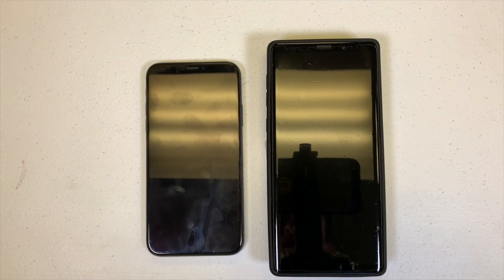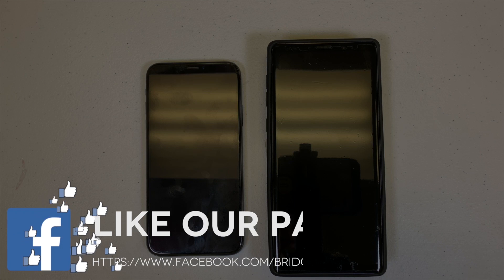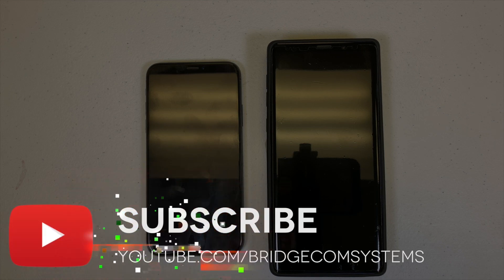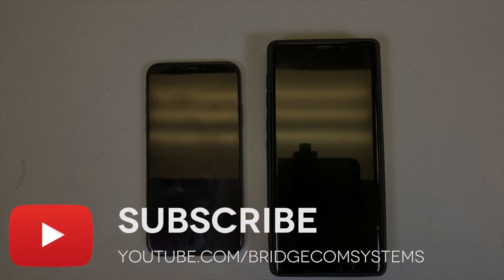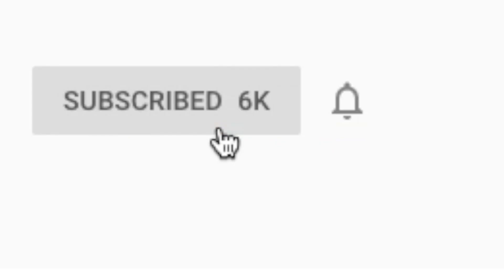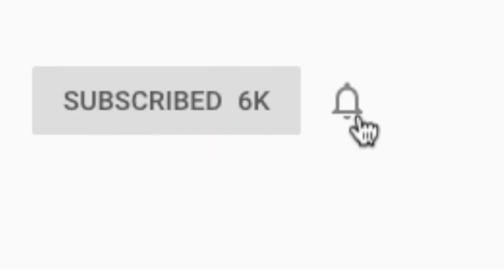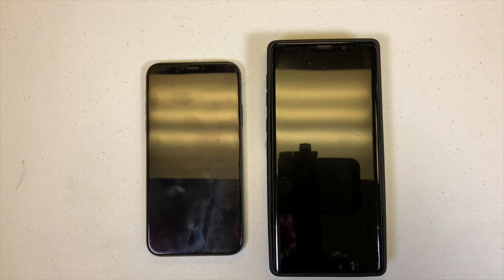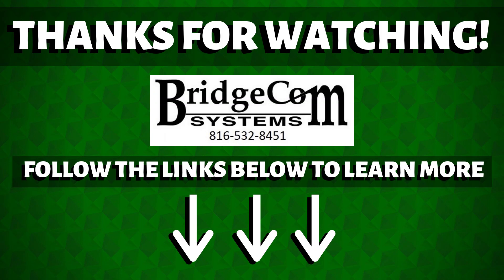Hopefully the video is helpful to you. If you did like it, give it a big thumbs up. Don't forget to like us on Facebook, subscribe to our YouTube channel, and hit that notification bell — you don't want to miss out on any awesome content. Once again, I'm Cody from BridgeCom Systems. 73.